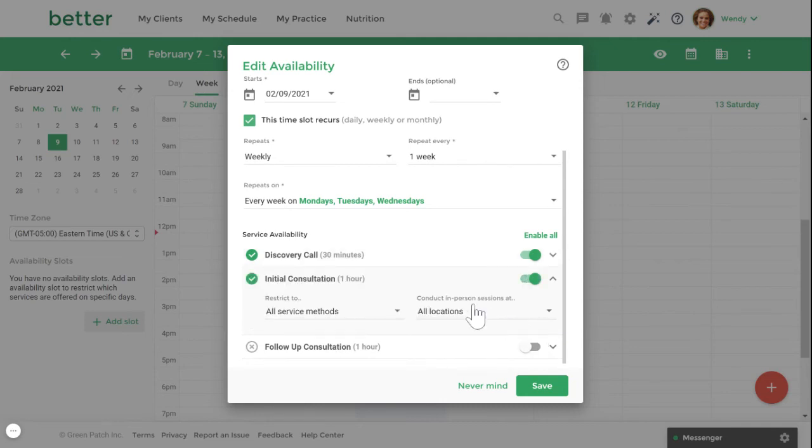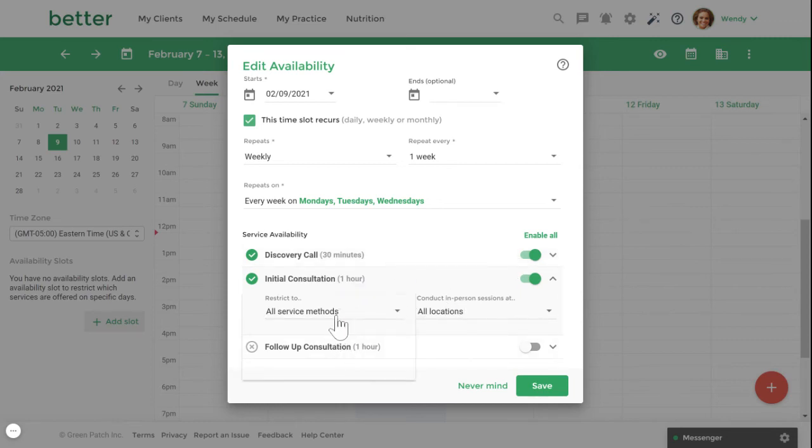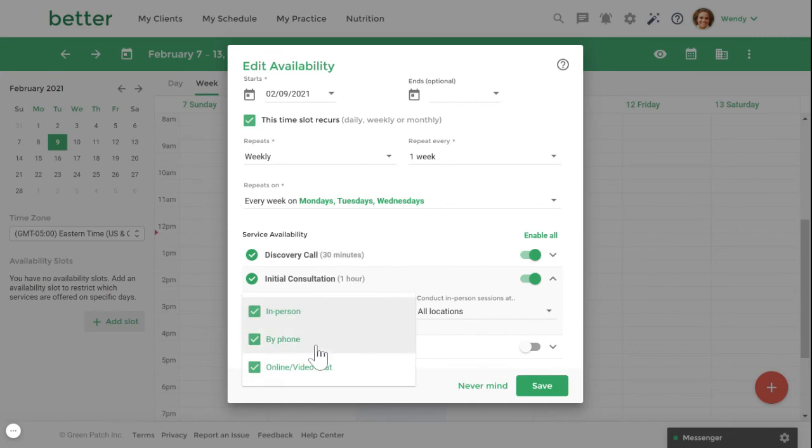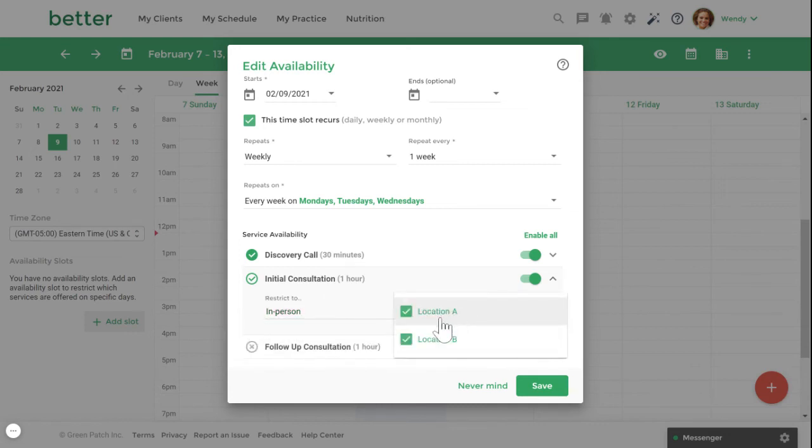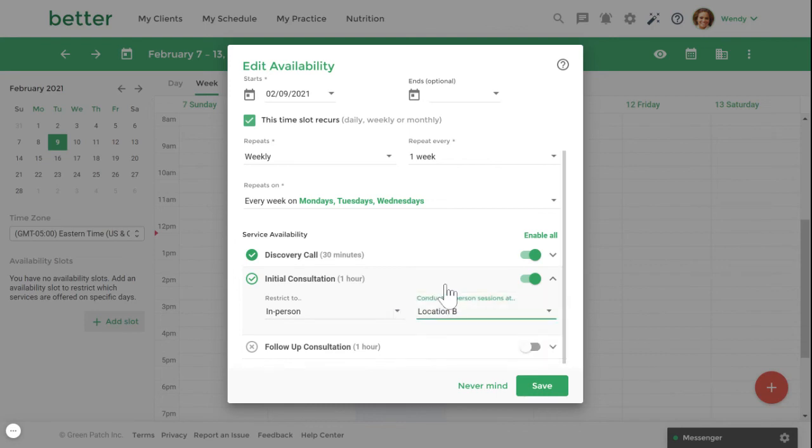If you have multiple methods of conducting the service, you can select how the service will be conducted on a given day. If you work out of multiple locations, you can also decide which location you'll be working out of. Once you've set your service availability, click to save to save this time slot.